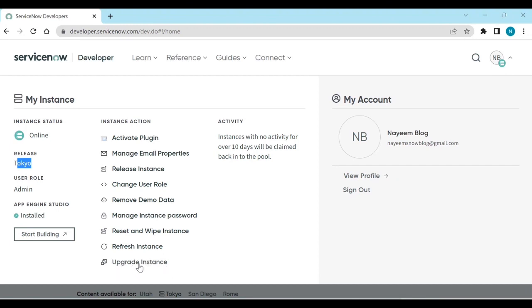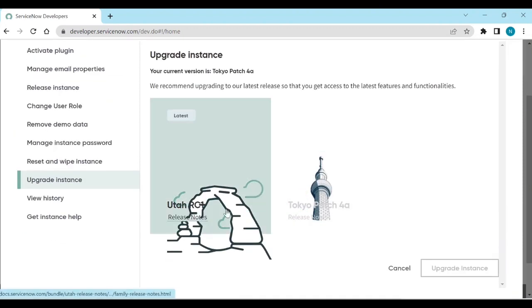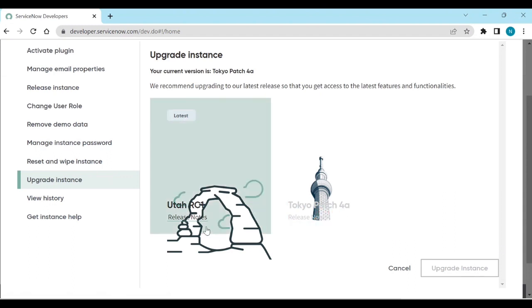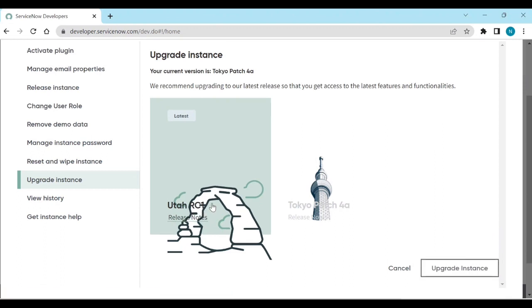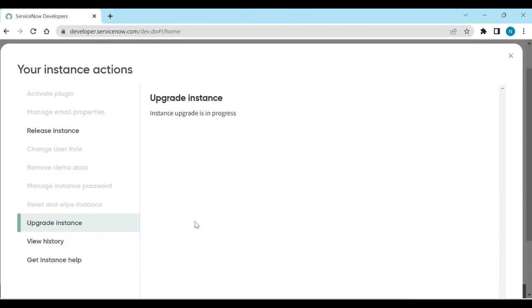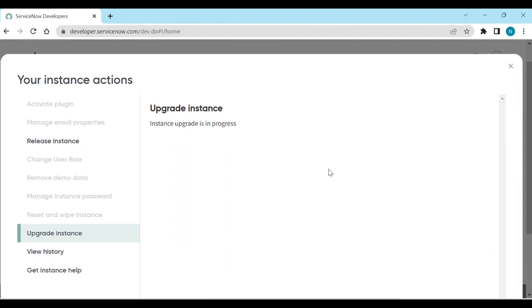Click on 'Upgrade Instance' and you can see the latest releases. Tokyo Patch 4a is available, and the Utah release is also listed. Click on the Utah release and then click 'Upgrade Instance'. It will start the instance upgrade — you will see the status 'Instance upgrade is in progress'. You have to wait at least two to three hours.